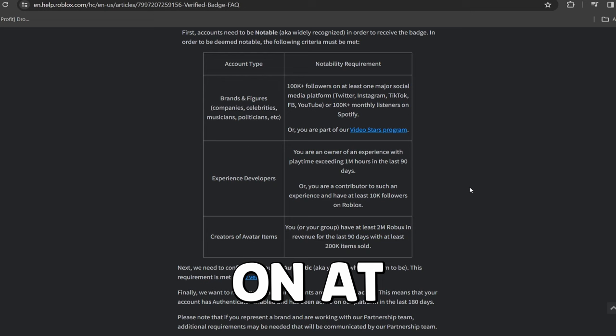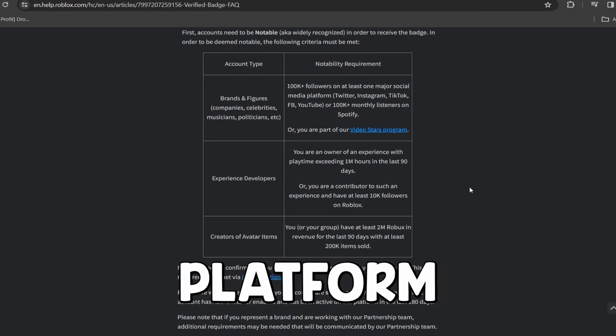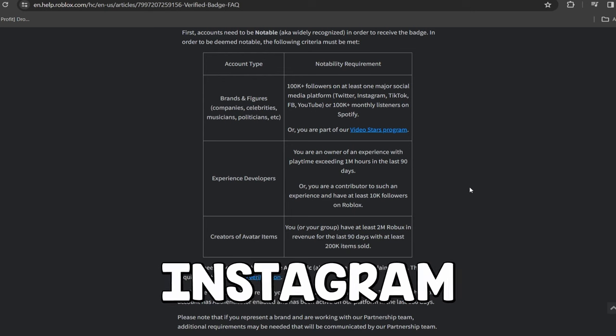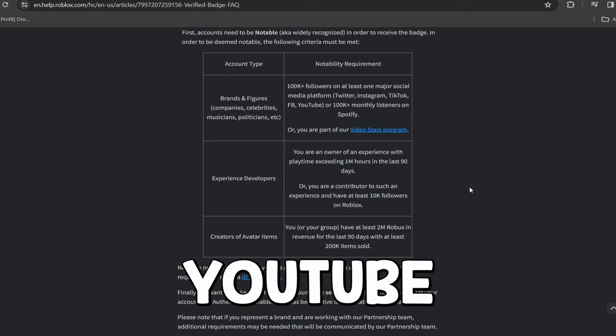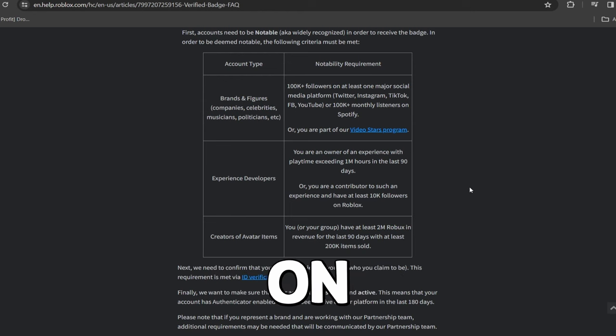Now, 100,000 followers on at least one major social media platform, Twitter, Instagram, TikTok, Facebook, YouTube, or 100,000 monthly listeners on Spotify.